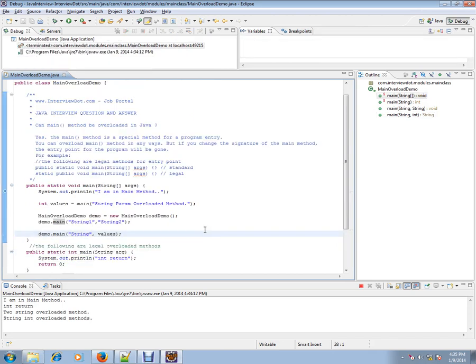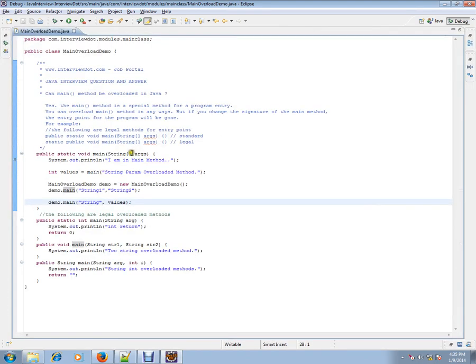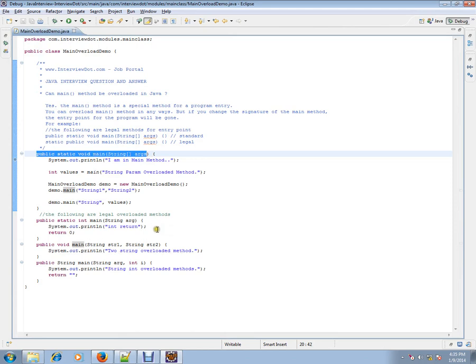So this is how you can overload the main method. The entry point method you can overload. But best practices don't overload it.